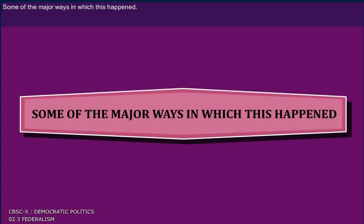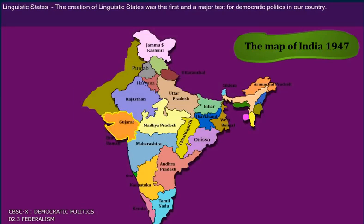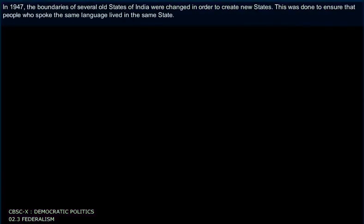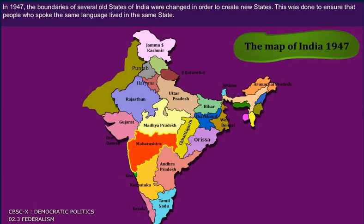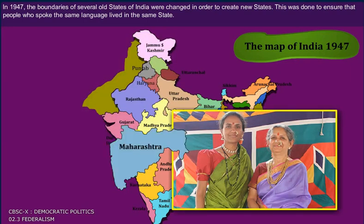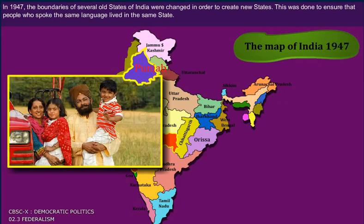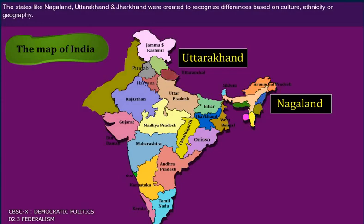Some of the major ways in which this happened: Linguistic states. The creation of linguistic states was the first and a major test for democratic politics in our country. In 1947, the boundaries of several old states of India were changed in order to create new states. This was done to ensure that people who spoke the same language lived in the same state.